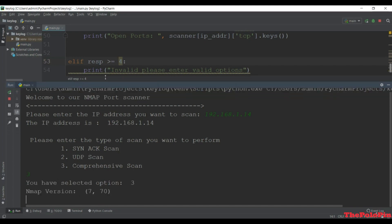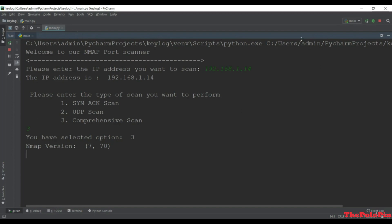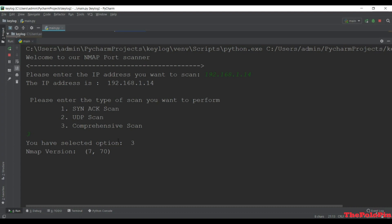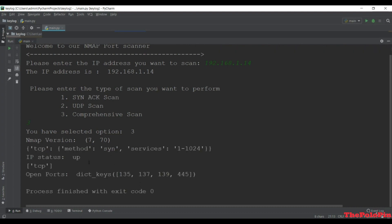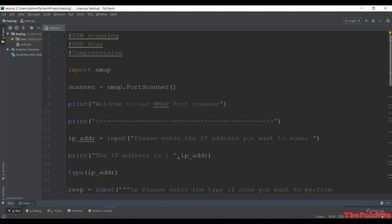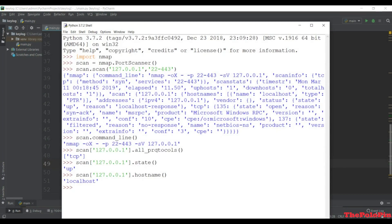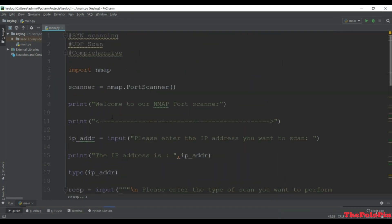I enter the IP and select option 3 for comprehensive scan. It will take more time - the SYN attack was quick, UDP scan took about a minute, and comprehensive will take more than a minute. After waiting, we get all the open ports. The result is more comprehensive than SYN scanning. We made our nmap scanner which gives open ports, IP status, scanner result, and all related information. This wraps up this lecture.